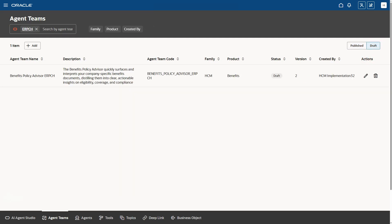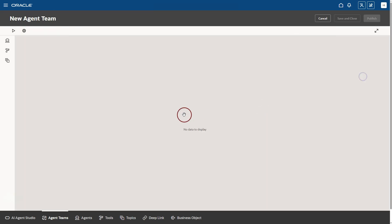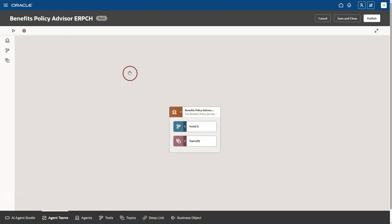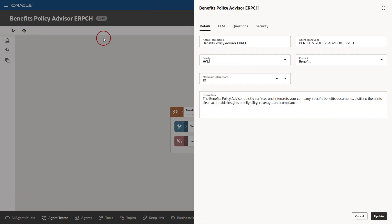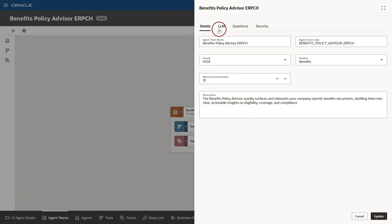Now, I will open my AI agent team for editing. I will navigate to properties. All these details are populated from the delivered template that we copied. I am not making any changes here. Now, I will switch to LLM tab. We will be using default LLM provided by Oracle.